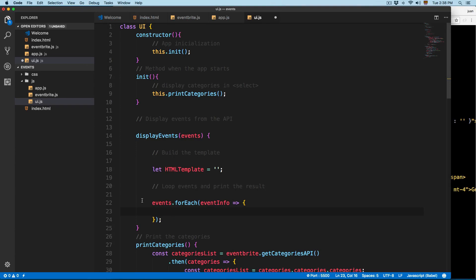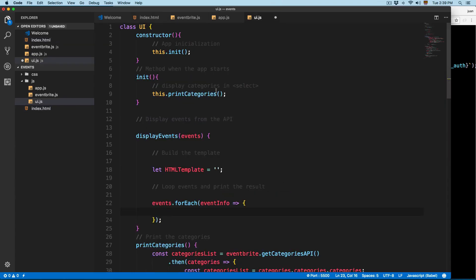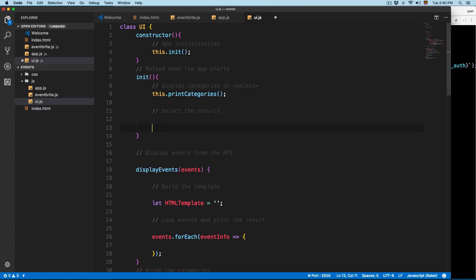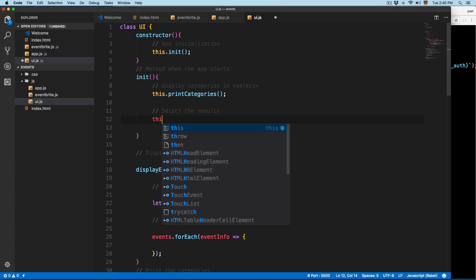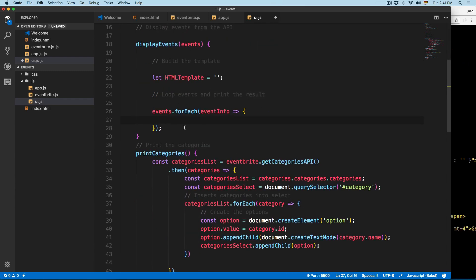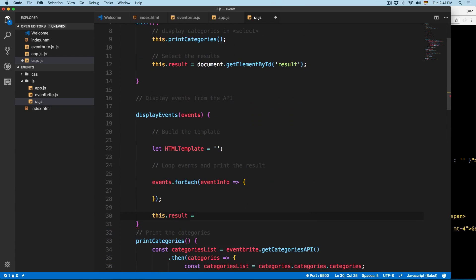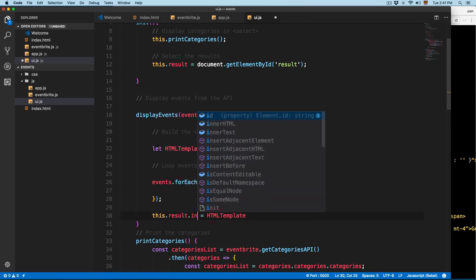Some people prefer to copy the template and continue; others prefer to watch it being typed with explanations — feel free to do either. On the index we already have a row, so we're going to use the Bootstrap grid to display cards next to each other. The element is called 'results', so in the constructor's init we're going to add a new property: this.result = document.getElementById('results'). This lets us access it inside displayEvents, setting this.result.innerHTML equal to the htmlTemplate.